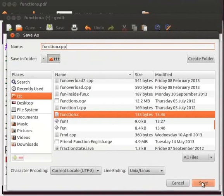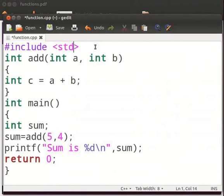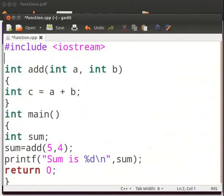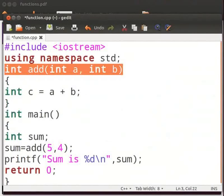First we will change the header file as iostream. We will include the using statement here. The function declaration is same in C++. So there is no need to change anything here.